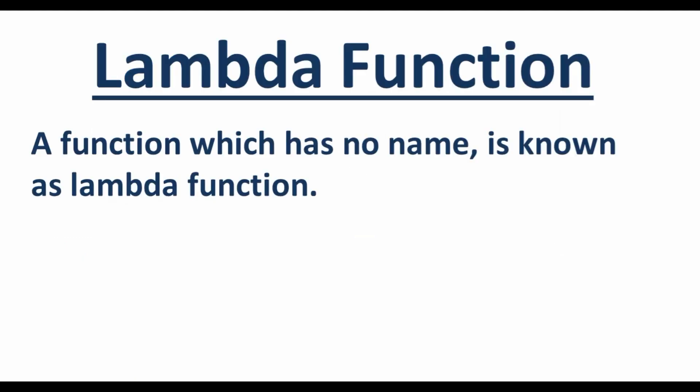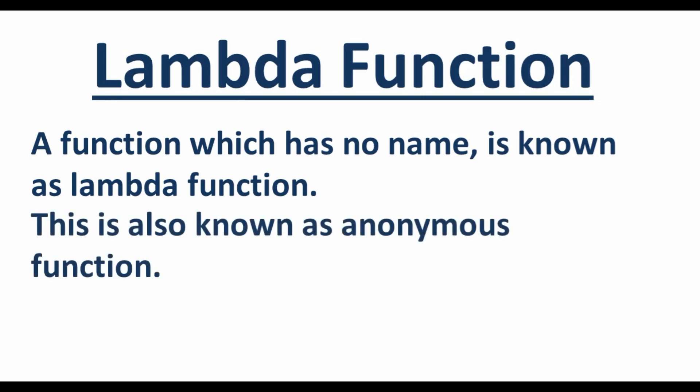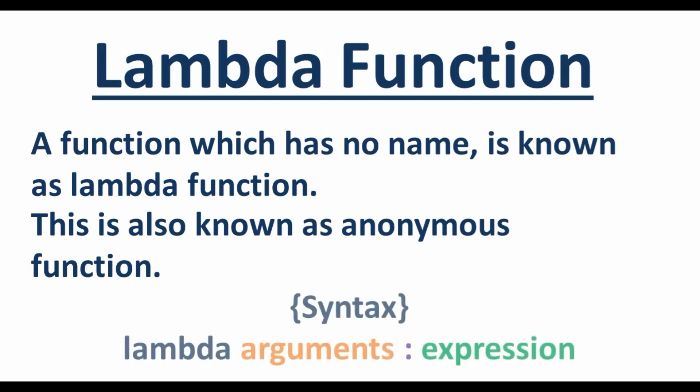So first, what is lambda function? Any function which has no name is known as lambda function and it is also called as anonymous function. This is the syntax for the lambda functions. First we need to give this lambda keyword, and after that we can give n number of arguments, then this colon, and then we have the expression, any operation which we want to perform here.